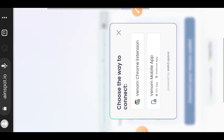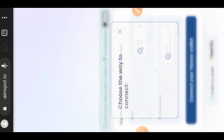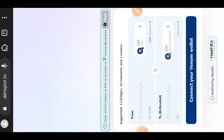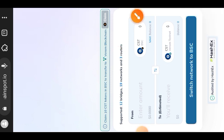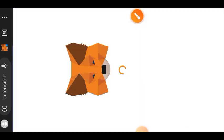Then I'll choose Venom Chrome extension. Enter your credentials and tap on connect. Now you're going to switch your network to BSC. Your MetaMask network - switch it to BSC. Tap on switch network.